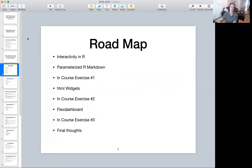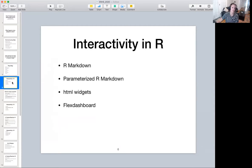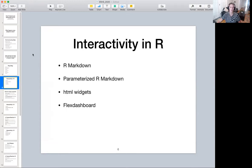Today I'm going to go through a number of different data products you can create using R. The majority of these are founded in R Markdown, which I understand you all are familiar with. In between each of these data product types, I will show you what they look like, and then you'll do it for yourself using a data set I've chosen for today. The data products we'll go through are parameterized R Markdown, HTML widgets, and Flex Dashboard — a lot of this is founded in R Markdown.